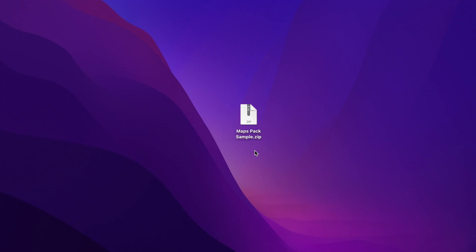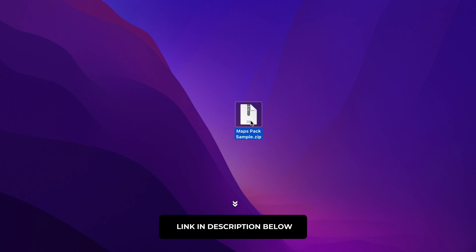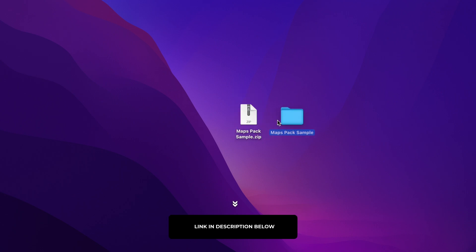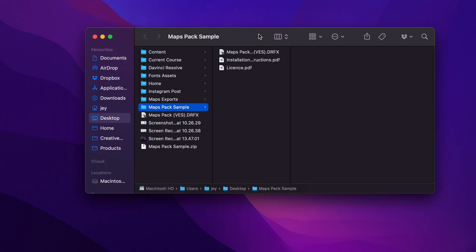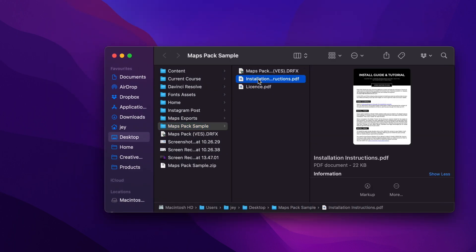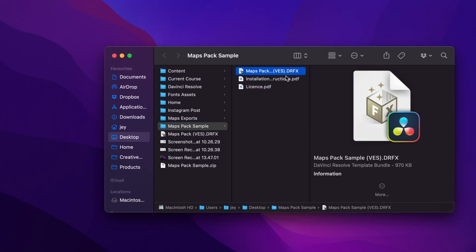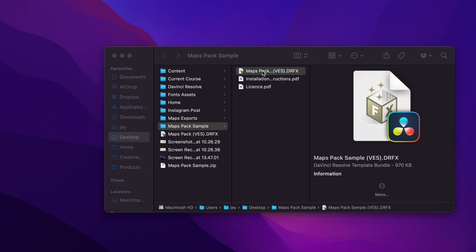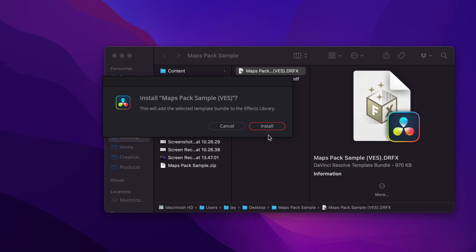You can download this sample from our map pack by just clicking the link in the description below. You'll get a zip file, just double click on it to unzip it. You will get a couple of things in the folder: the license, the installation instructions, and the DRFX file. There is no font for this one — it's only the map and the line. Just double click on the DRFX file to prompt open the window that asks you if you want to install it, and then you can just click install.